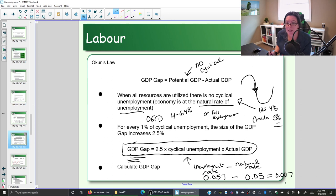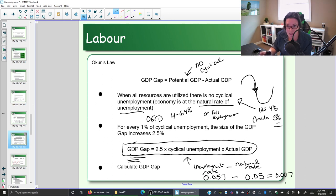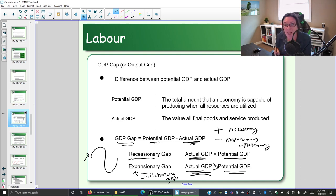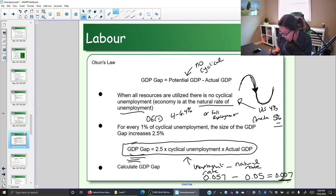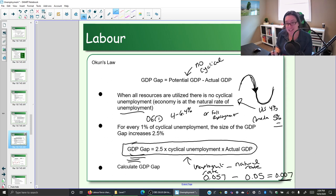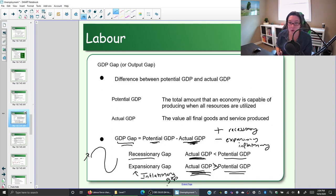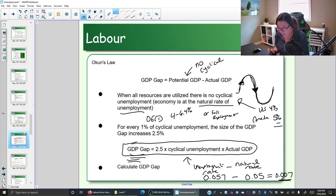Right away we can tell what type of gap we have. The 2019 unemployment rate is bigger than the natural rate, so yes, we do have cyclical unemployment. If you have cyclical unemployment, you're in the contractionary period, which means we're going to find a recessionary gap. If the natural rate had been more than the unemployment rate, it would tell us we had negative cyclical unemployment — meaning we'd be in the expansionary period with an expansionary or inflationary gap.